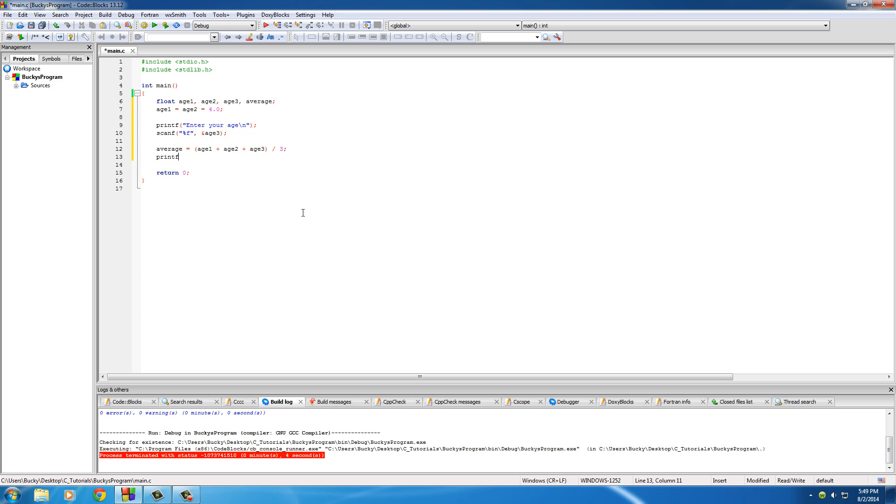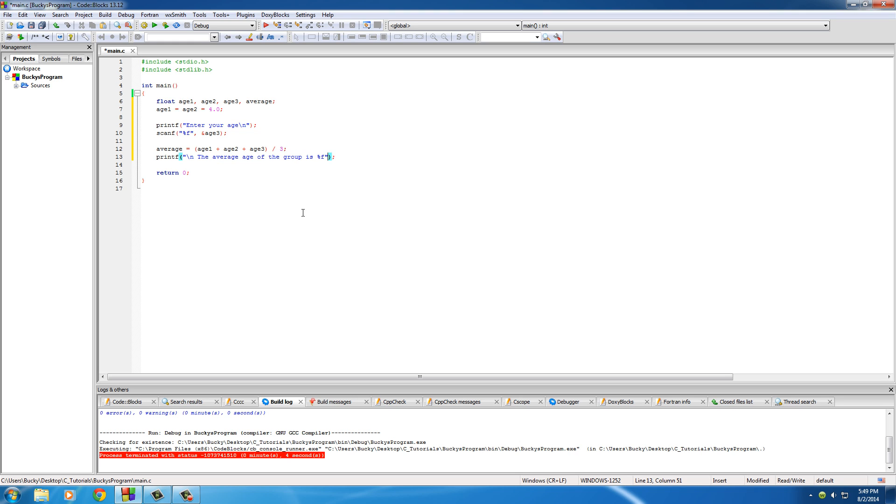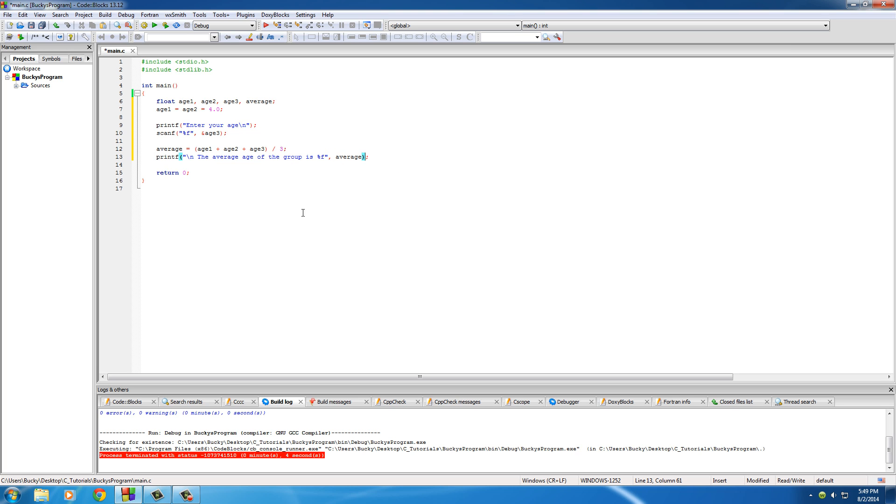Now we just got to print out the result on the screen. We'll say, and we actually probably want to put this on a new line as well, "the average age of the group is percent F" and of course percent F is average. So let's go ahead and run this bad boy.